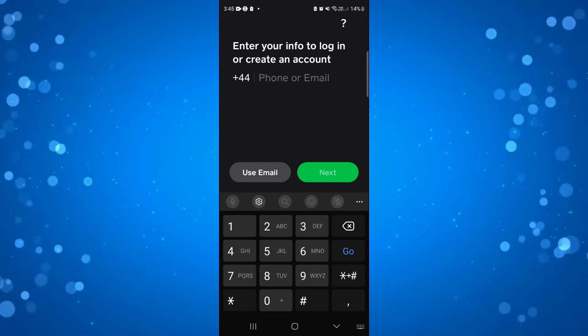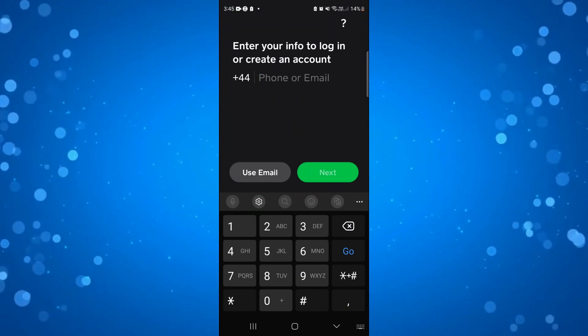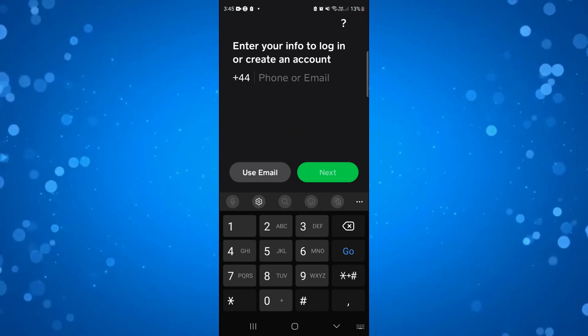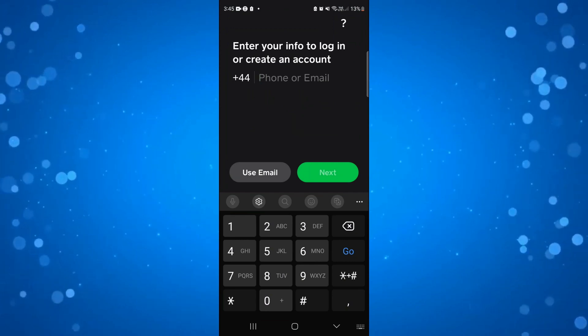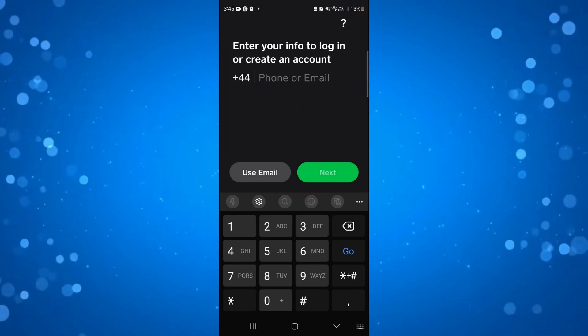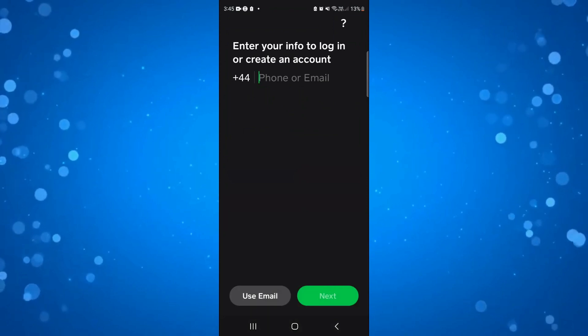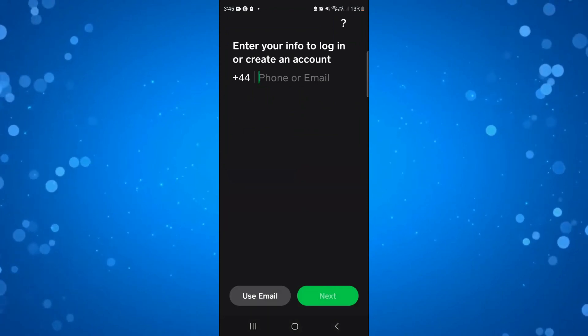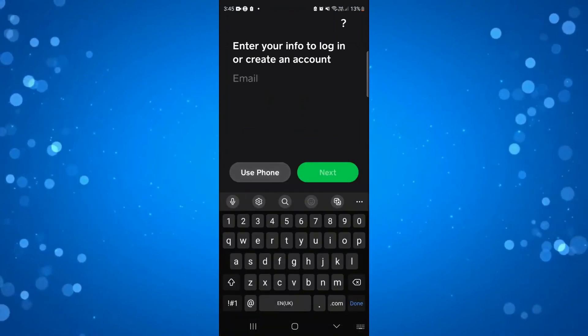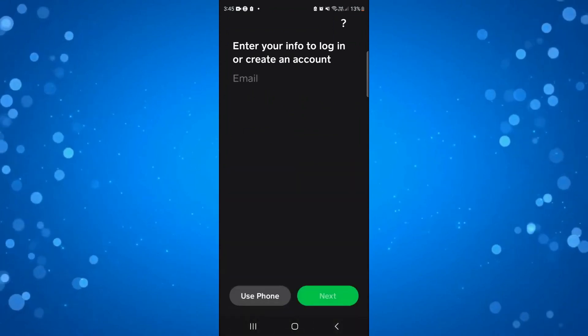Once you next go ahead and open up Cash App, you're going to be presented with a screen where you've got the option to use a phone number, or if you come down to the bottom, you can change to use an email to log in to your account.